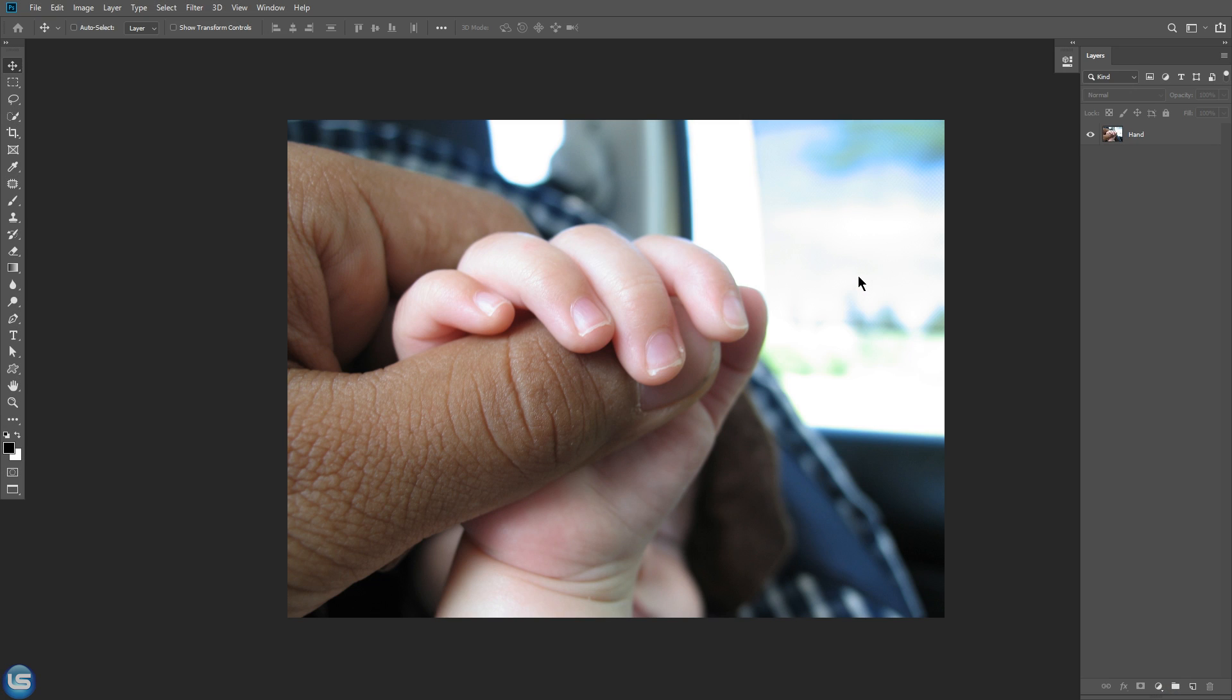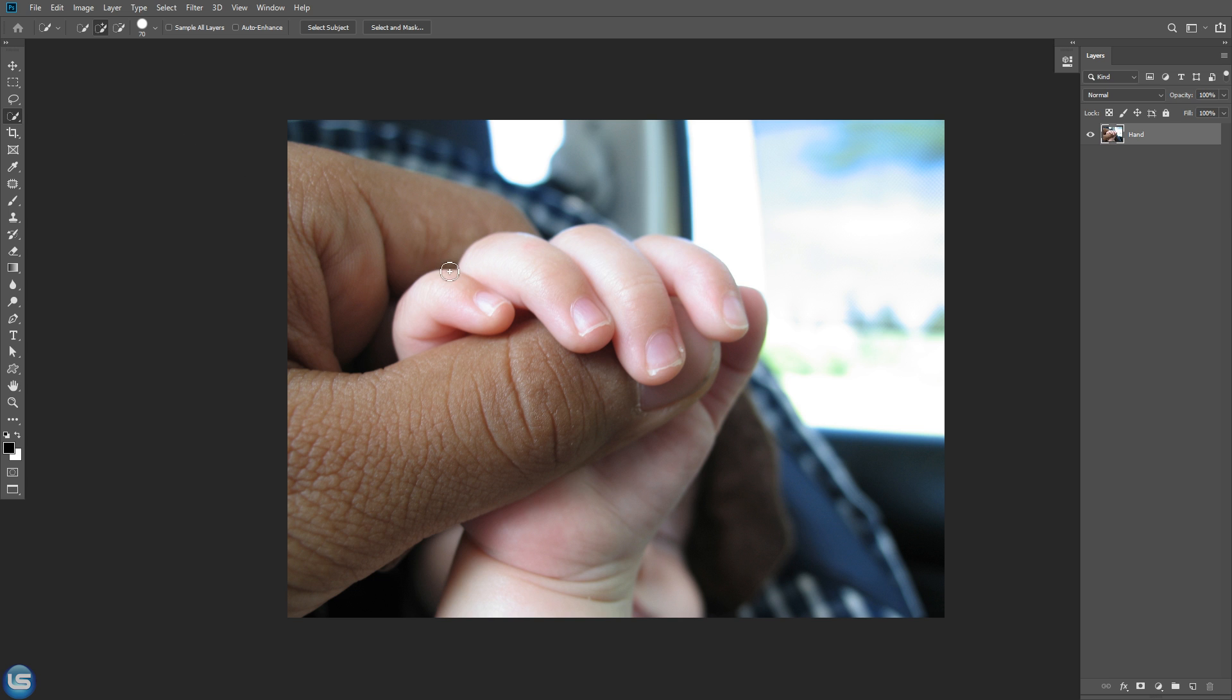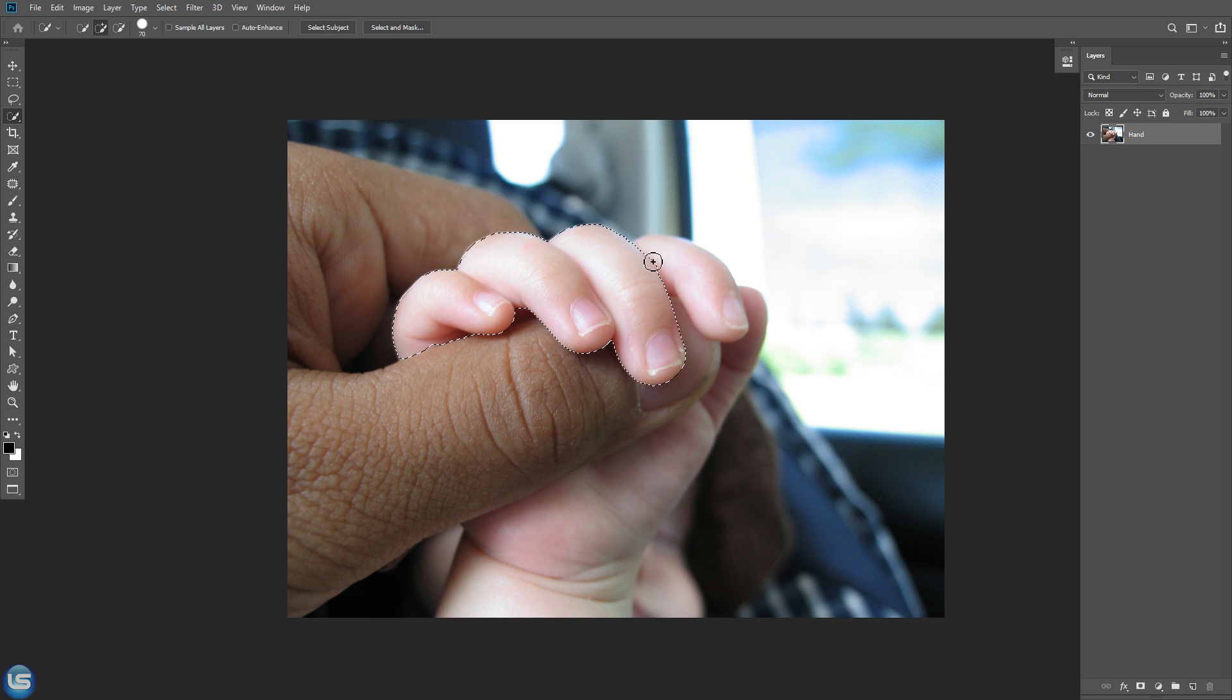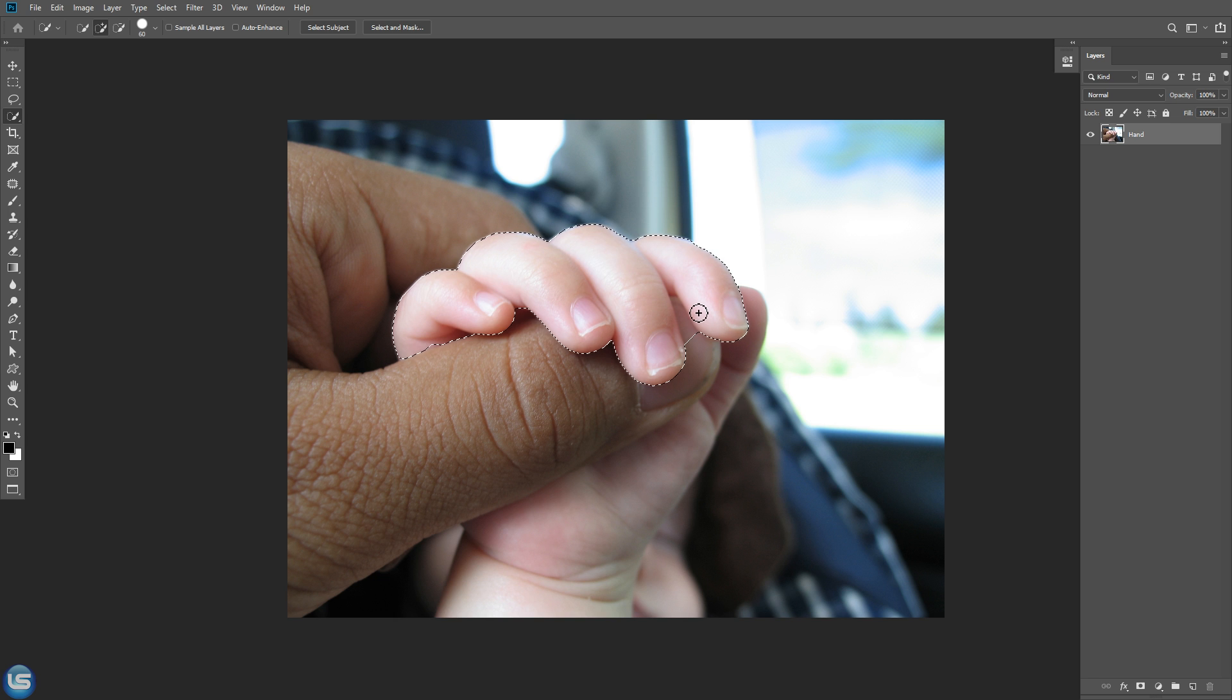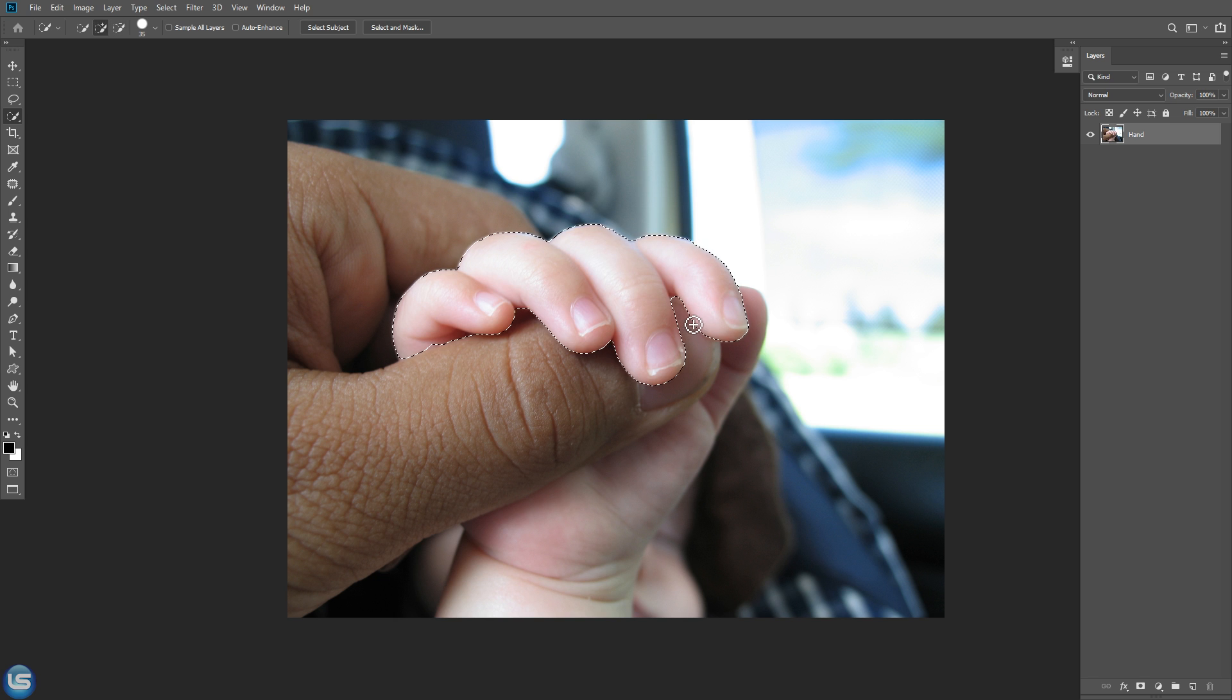So first thing I'm going to do is extract the fingers from this image. We will use quick selection tool. You can just click and drag around your subject to make a selection. If you accidentally selected something that shouldn't be selected, you can hold Alt or Option on the Mac and click and drag to subtract from the selection.